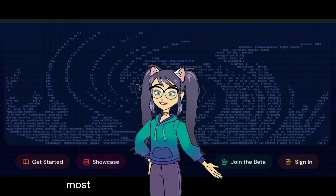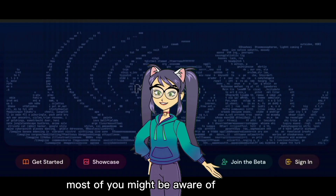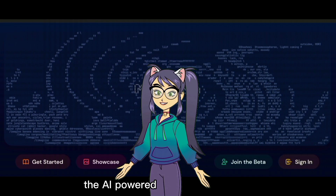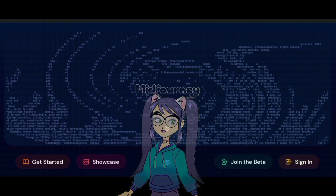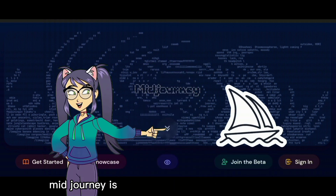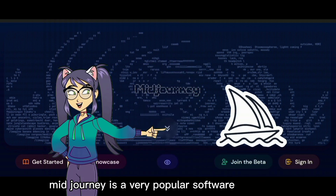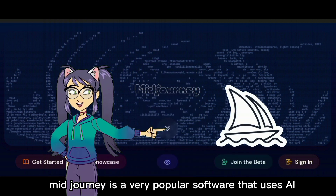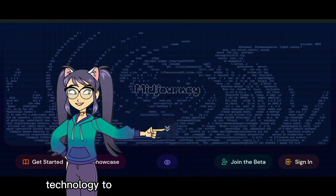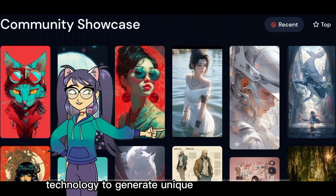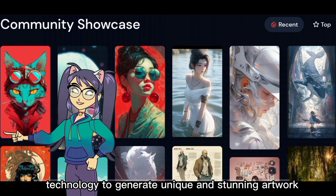Hello again. Most of you might be aware of MidJourney, the AI-powered text-to-image generator. MidJourney is a very popular software that uses AI technology to generate unique and stunning artwork.